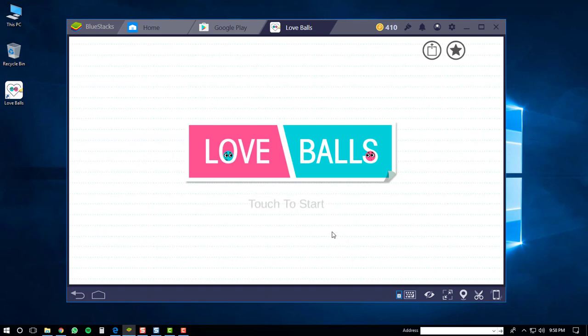That's about it for this video. If you guys have any questions or comments, feel free to leave them below. And if this video has helped you install the Love Balls application on a Windows 10 PC, please give it a thumbs up. Okay, thanks a lot. Have a good day.